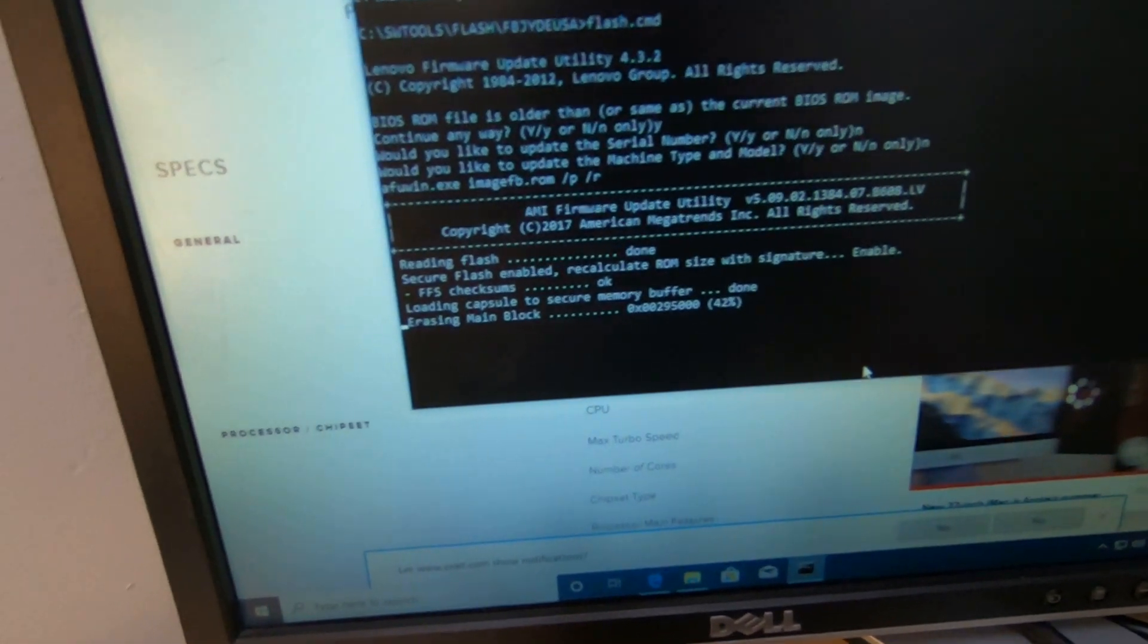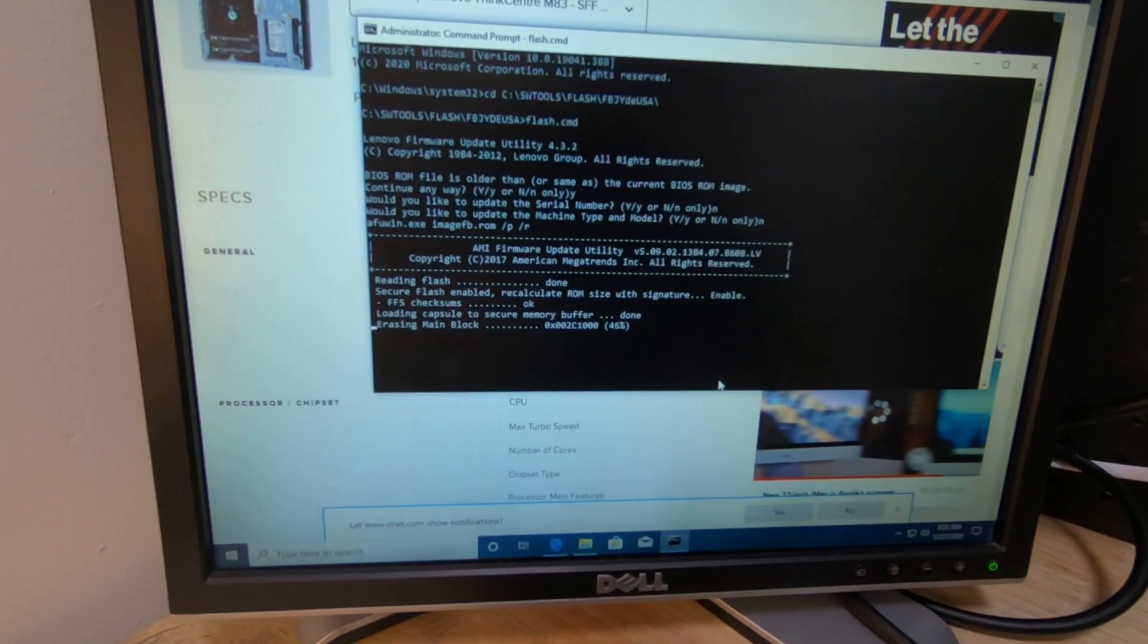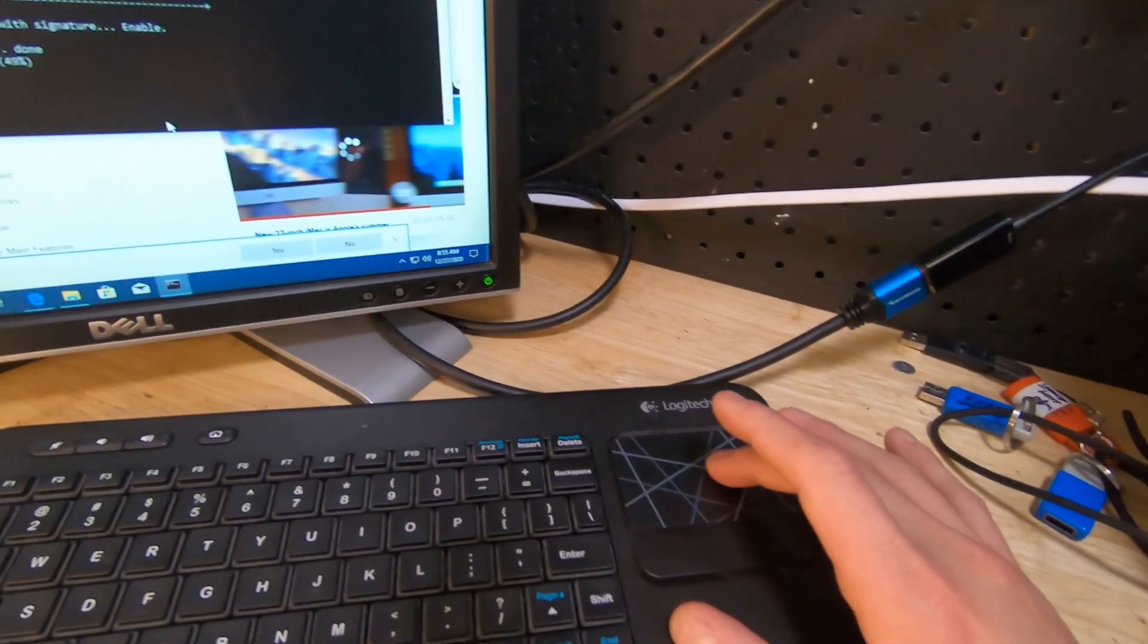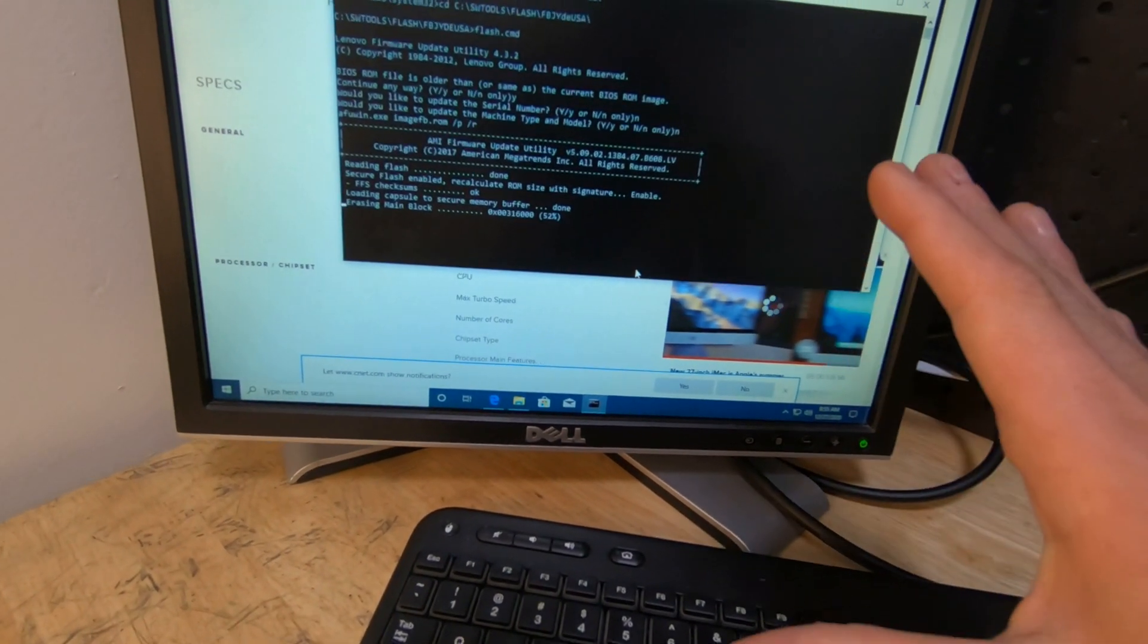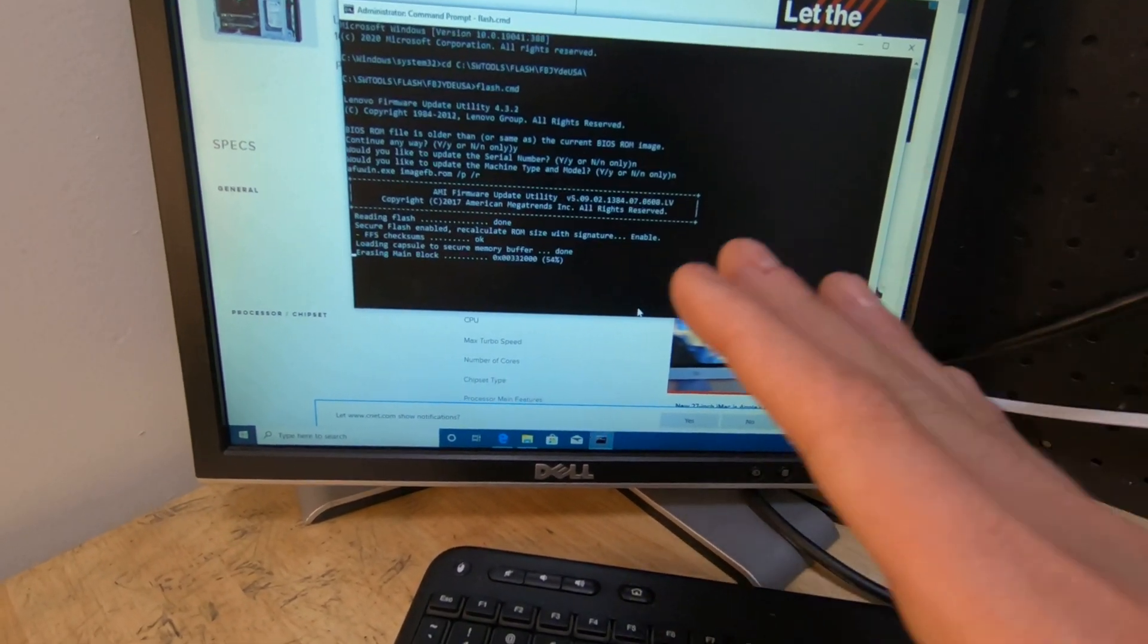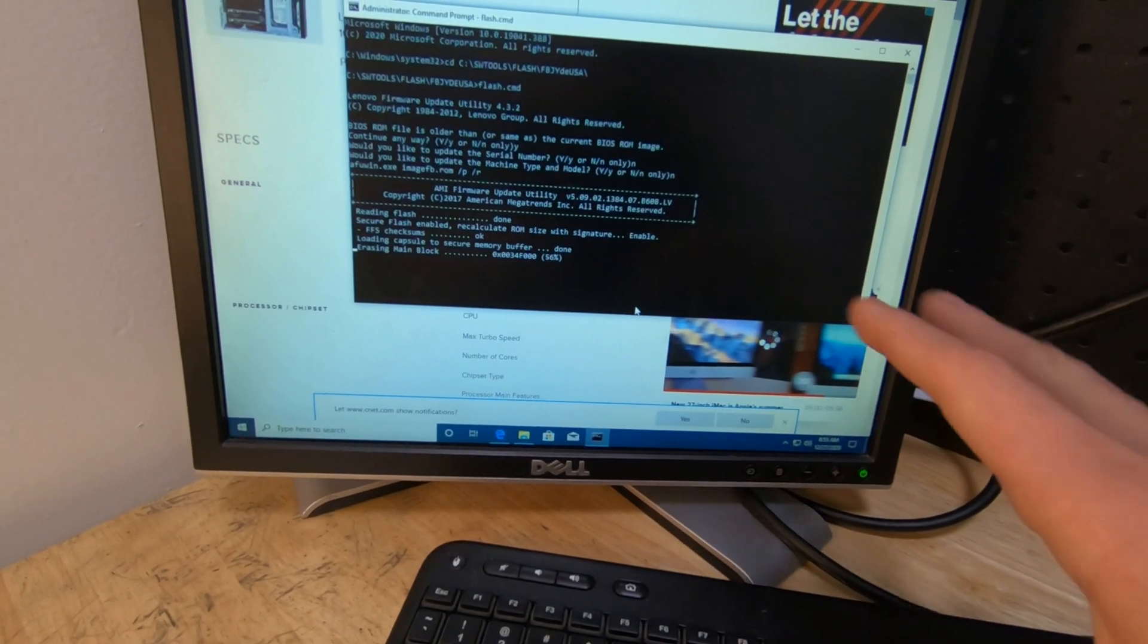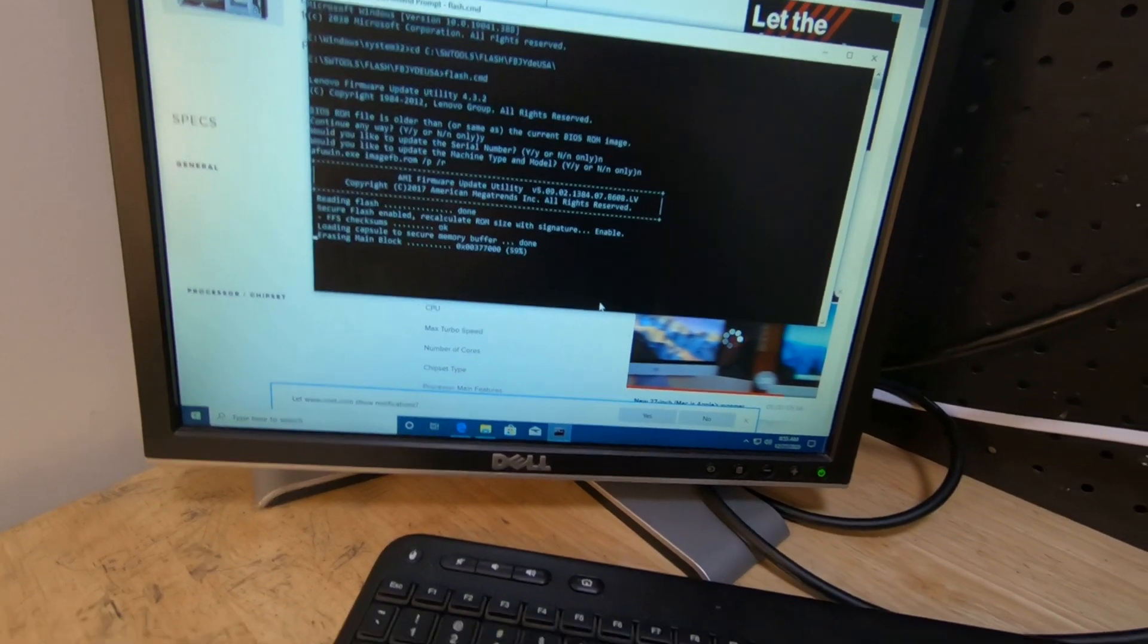Now while it's doing this, you're going to see erasing main blocks. Something to keep in mind is if you notice my mouse cursor is not working and I'm moving it, that's normal. Don't freak out. It's doing its thing and that's fine. So if you notice that your mouse cursor is not working, it's doing what it's supposed to be doing. So let's keep this going.